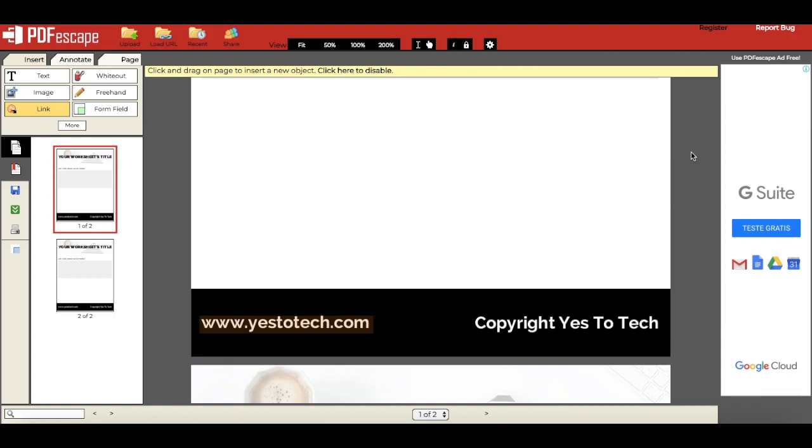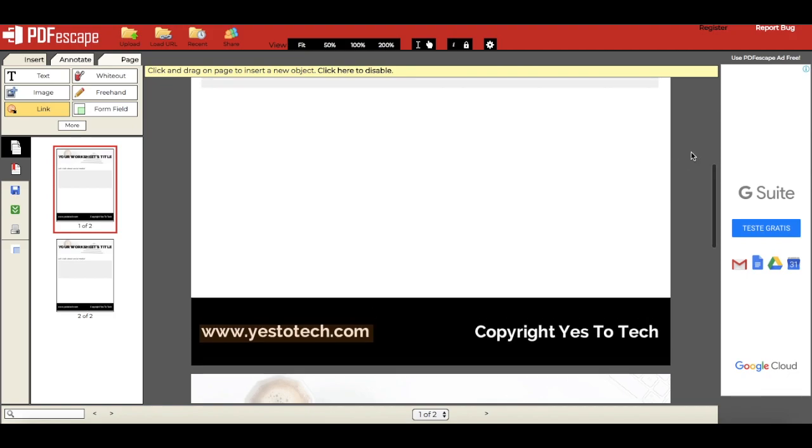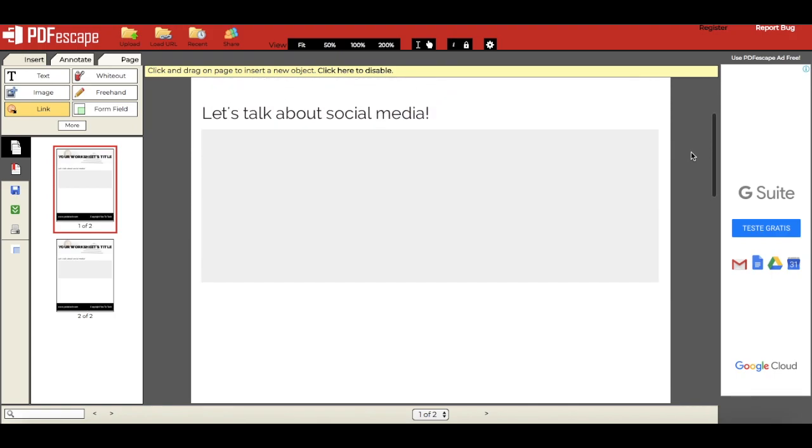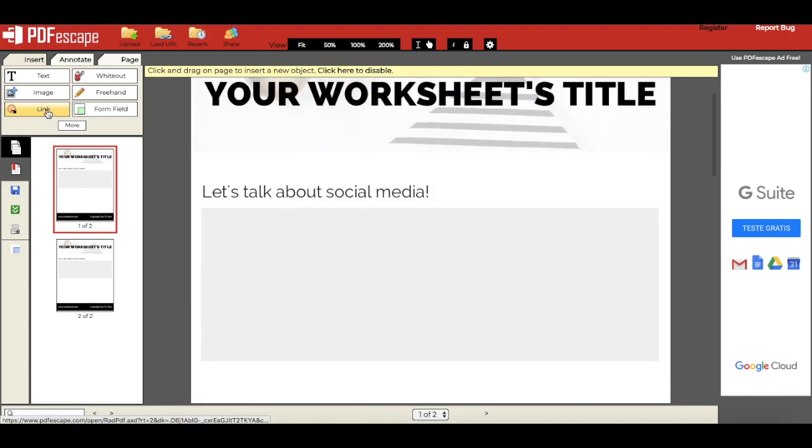To create a new link box, just repeat the same process we went through.